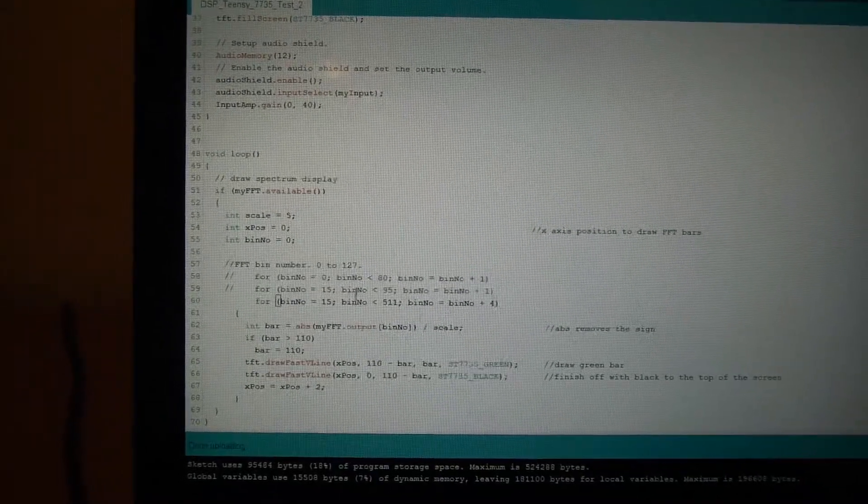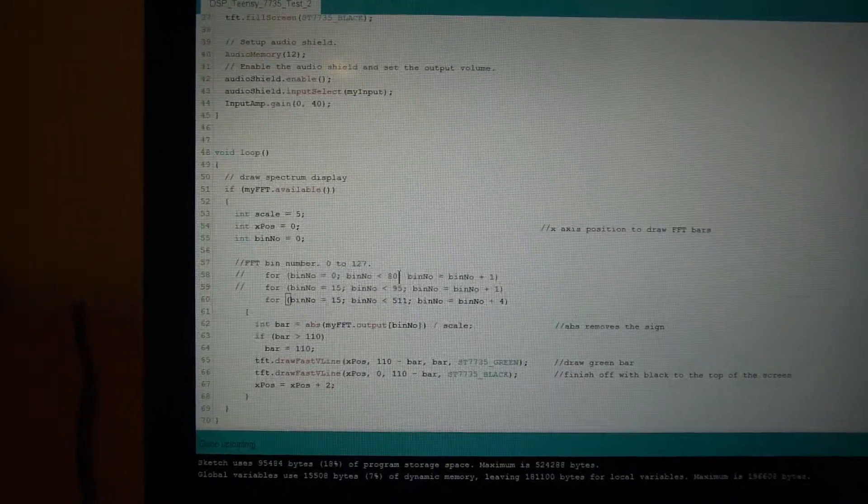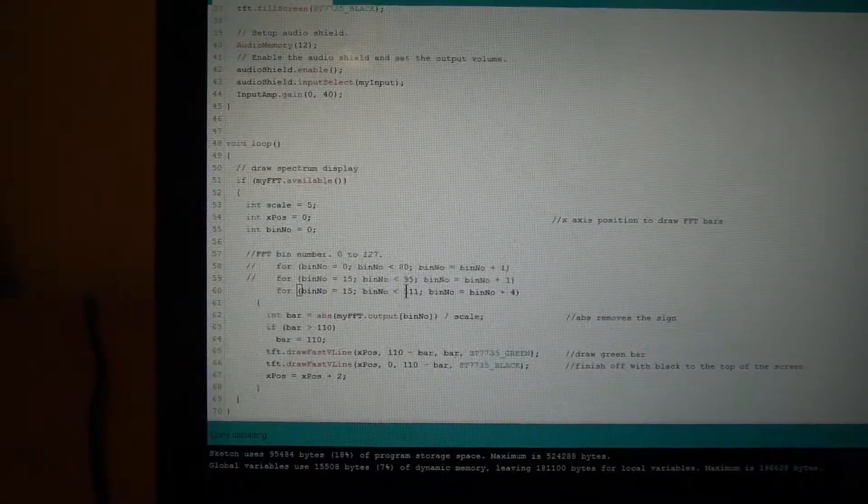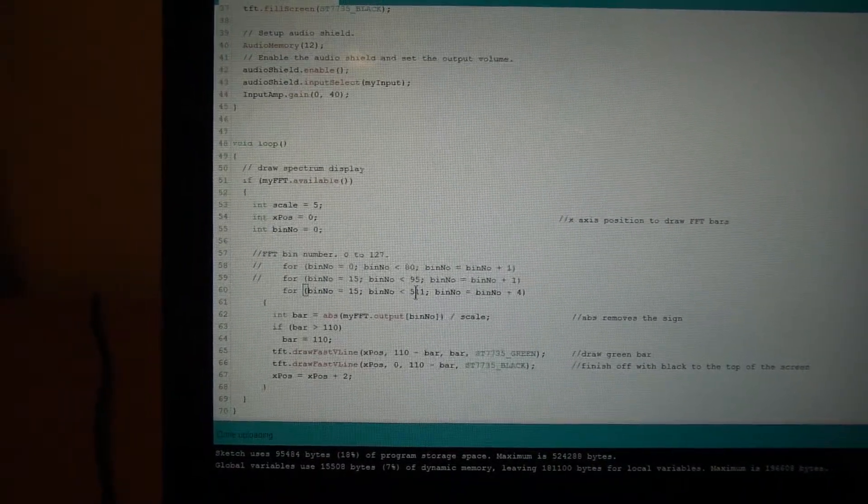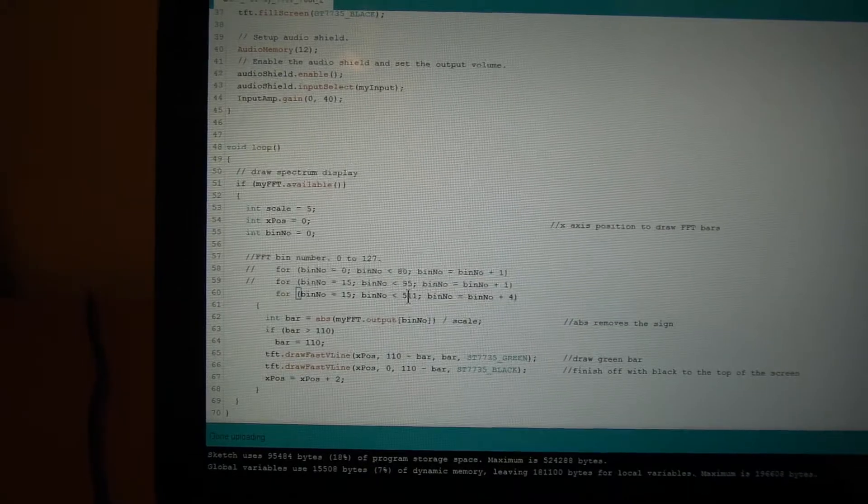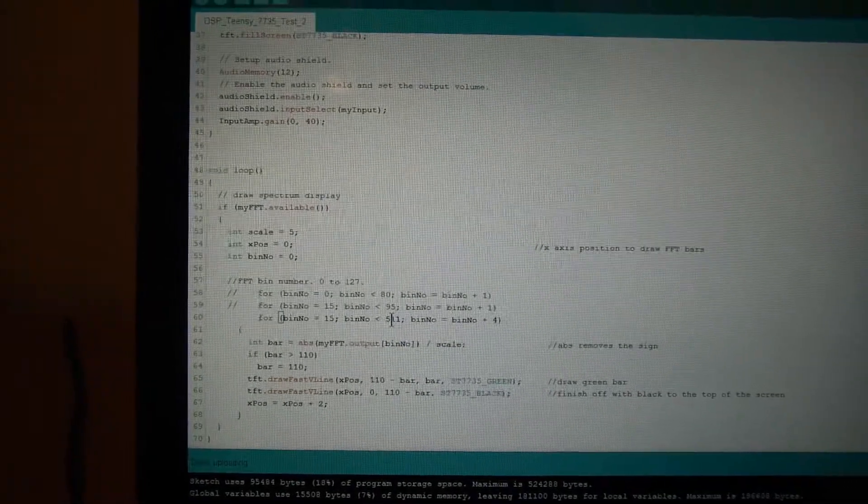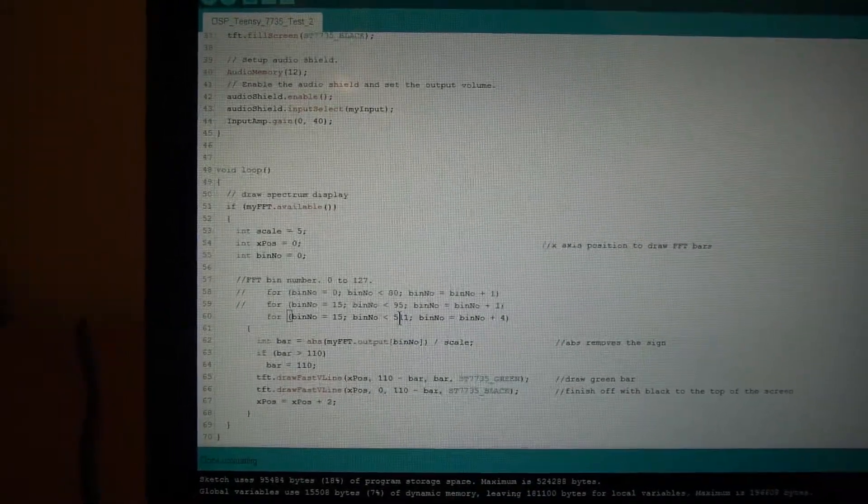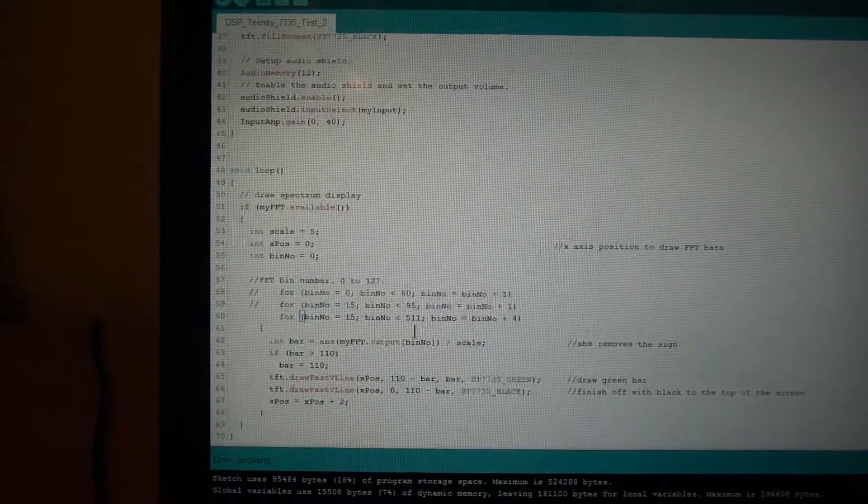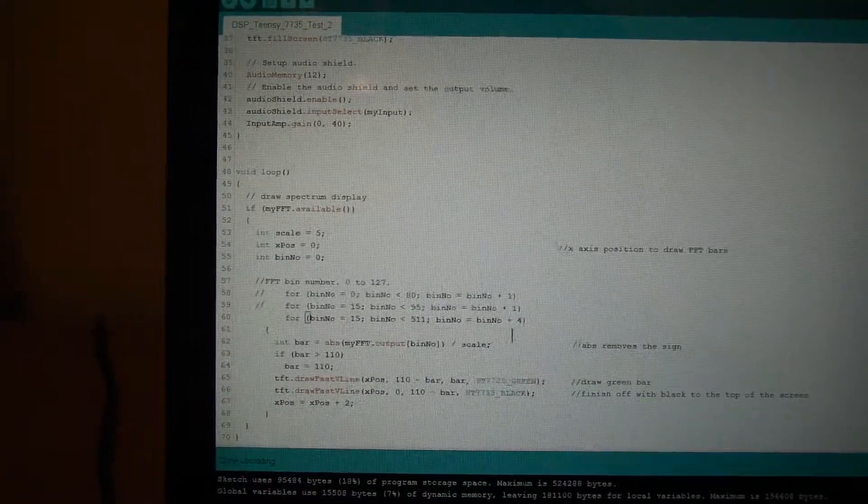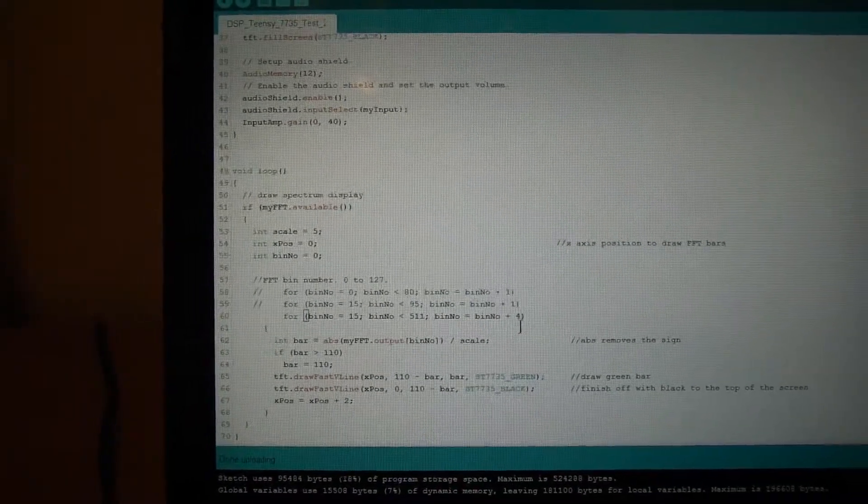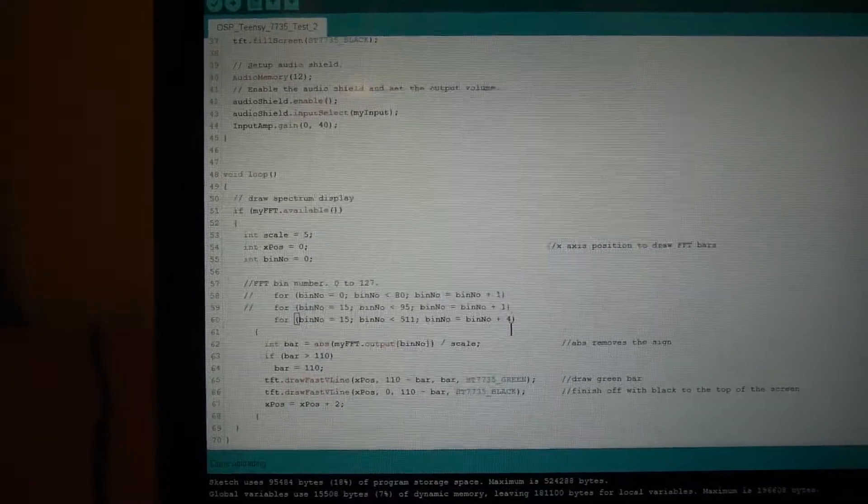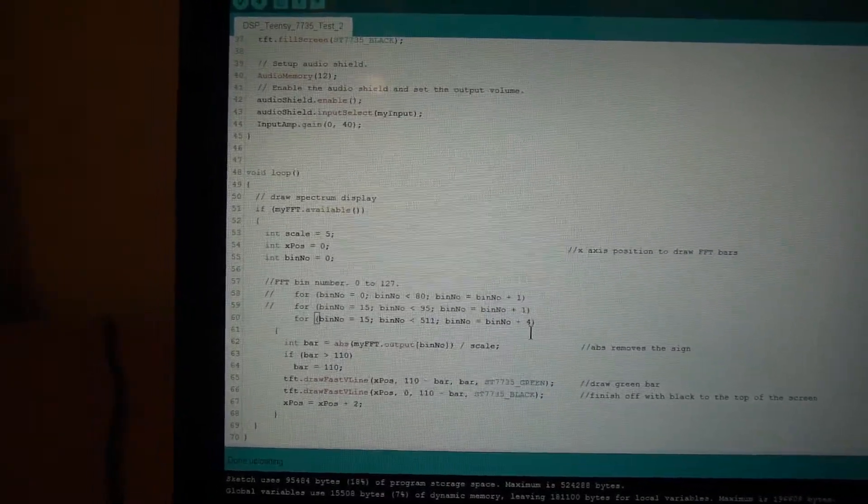Just doing a few tests here. Initially I was just plotting the first 80 bins but now I've gone up to 512. The way the fast Fourier transform works, it's a 1024 FFT but you get available to yourself roughly 511 bins. And what I'm doing, I'm plotting every fourth.